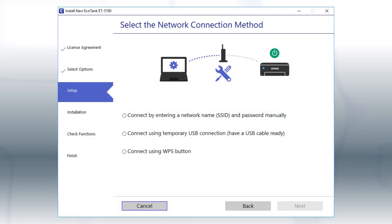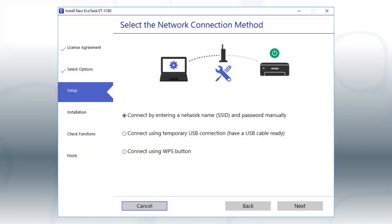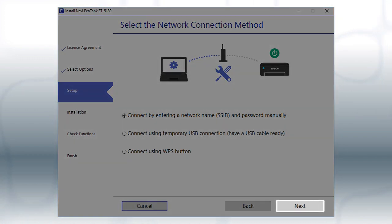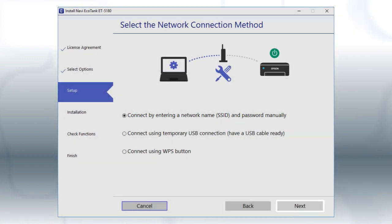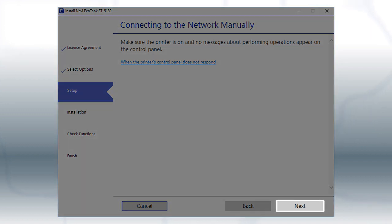If the installer is unable to detect your wireless settings, you see this screen. Select the Enter Network Name and Password Manually option, and click Next. Click Next.